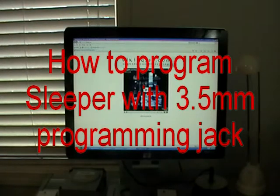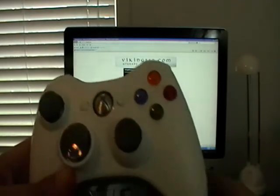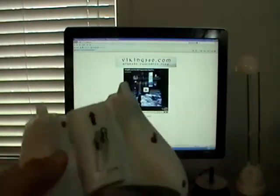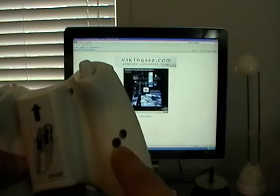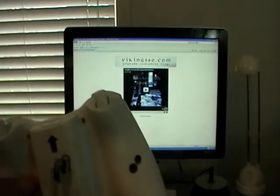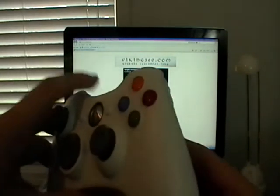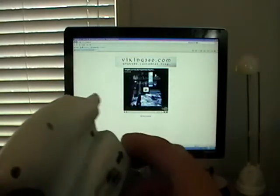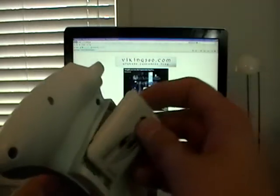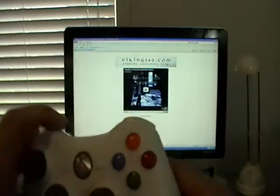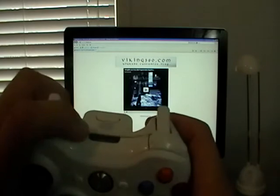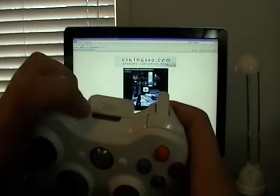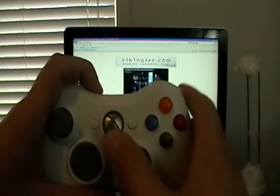This is a tutorial on how to flash your Viking sleeper if it comes with a 3.5mm jack option. The first thing we want to do is power off the controller. The easiest way to do that is just to pull the battery pack and while powering, we want to hold down the sync button here while powering up the controller.